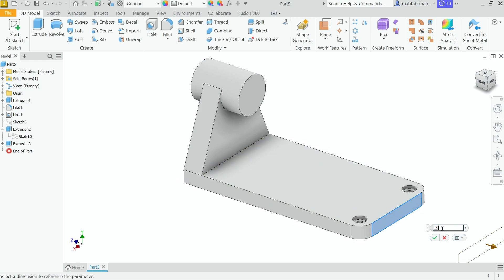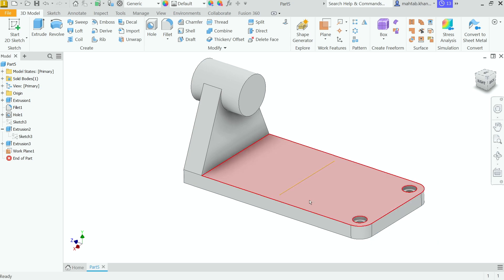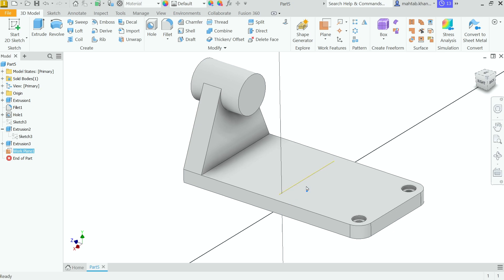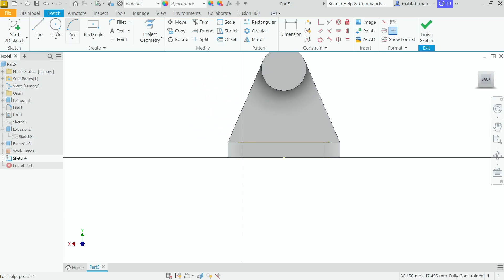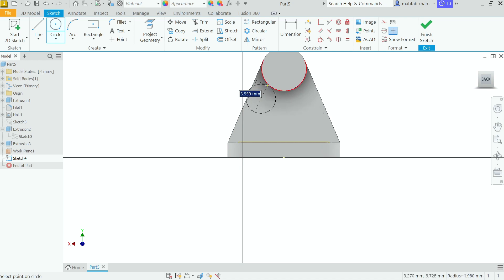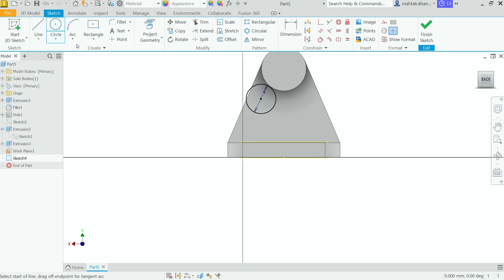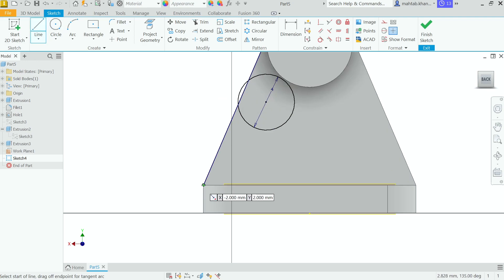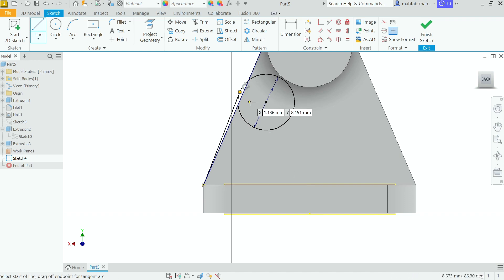Let's rotate — hold Shift, scroll wheel, and rotate. Create an Offset Plane: choose this face and set the dimension to 15mm, but since it's going the wrong direction, type minus 15. Click OK. Click the plane to create a sketch. Activate the Circle tool and draw a circle of 4mm diameter.